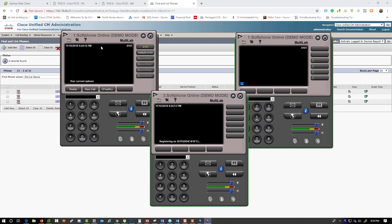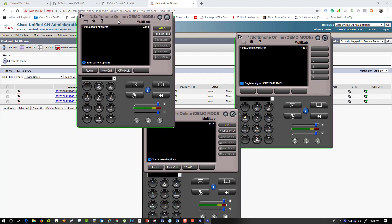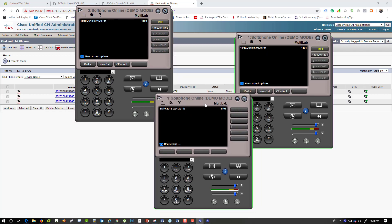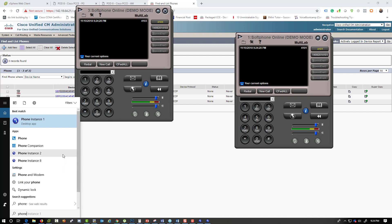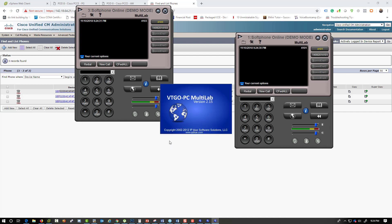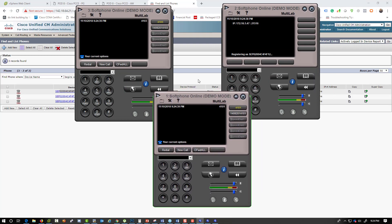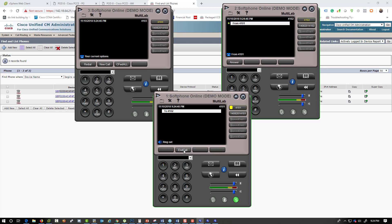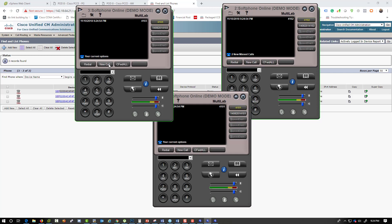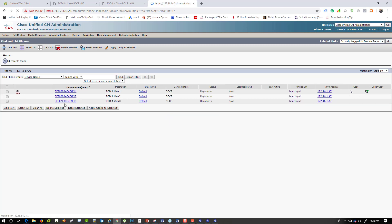Two of my phones are registered. Phone two and phone three are the agent phones, while phone one is the caller. Let me make sure I can dial between them — all good. If you refresh, all phones are registered from the same laptop.